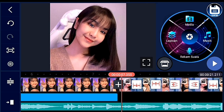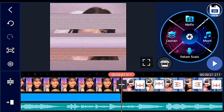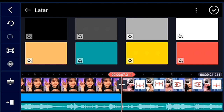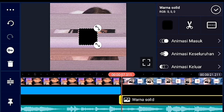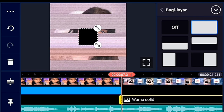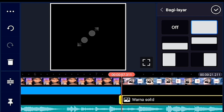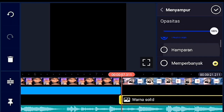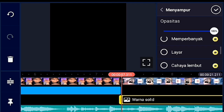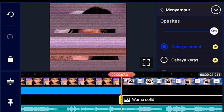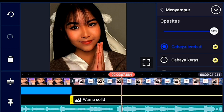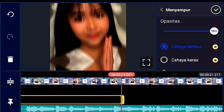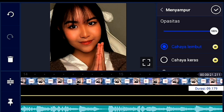Latarnya warna hitam, lalu kalian lebarin fullscreen. Setelah itu kalian klik menyampur, lalu klik cahaya lembut. Opasitasnya kalian turunkan jadi 84% dan durasinya kalian panjangin sampai akhir.